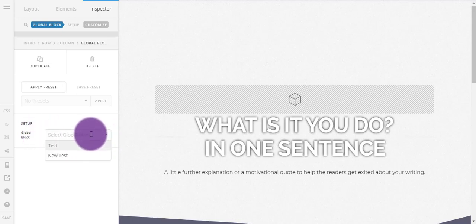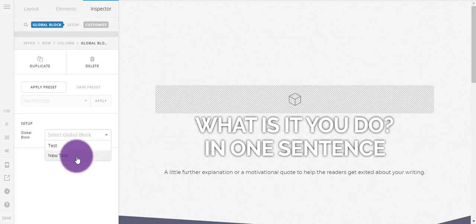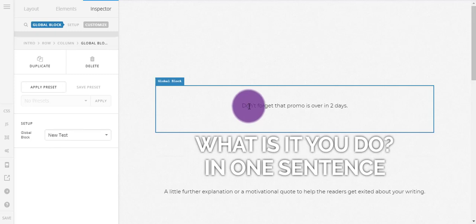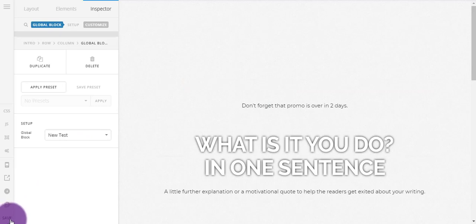So if you just click down here you've got all the global blocks that you can choose. So I'm just going to put that new test in there and basically that's just going to put in the text we put in.